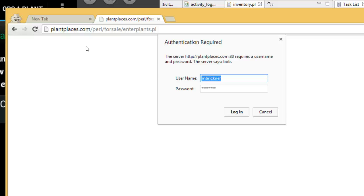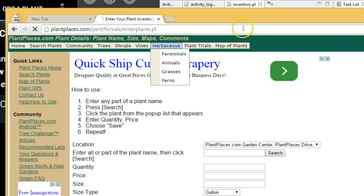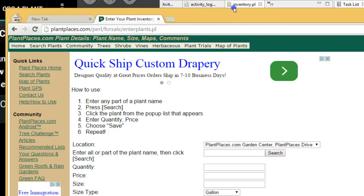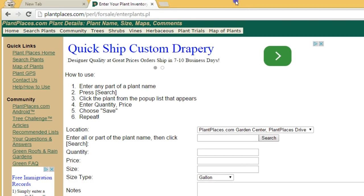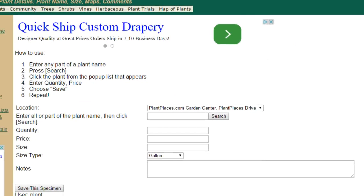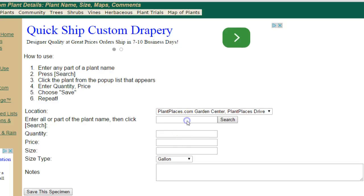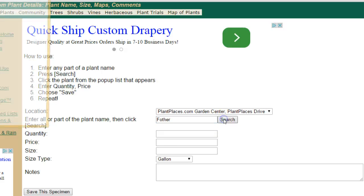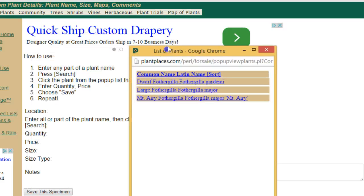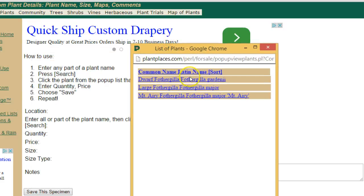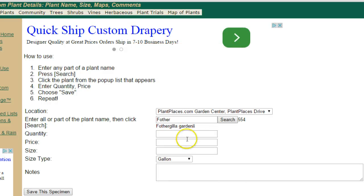I've set up a demo account here for Plant Places. You'll come to this screen where you can enter any part of a plant name — I'll say 'Father,' choose Search, and a pop-up appears. I'm going to choose Dwarf Fothergilla.